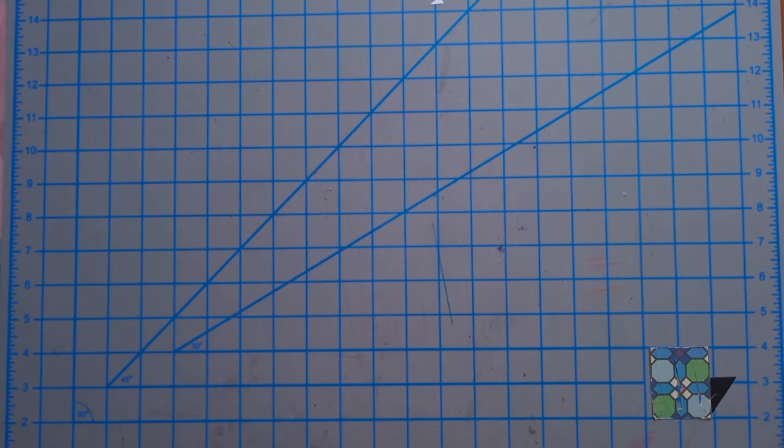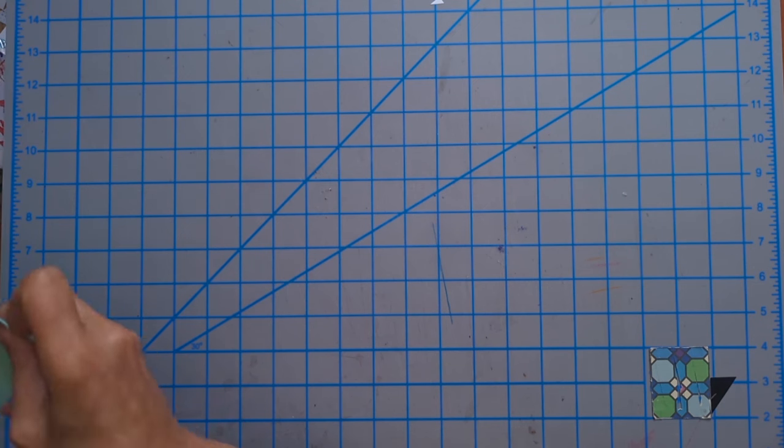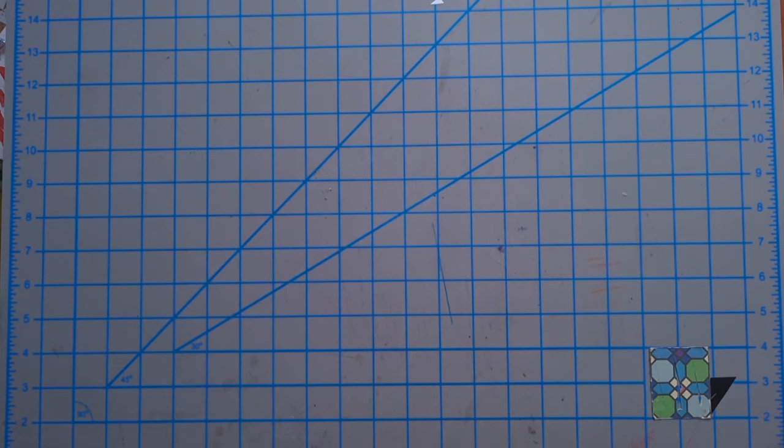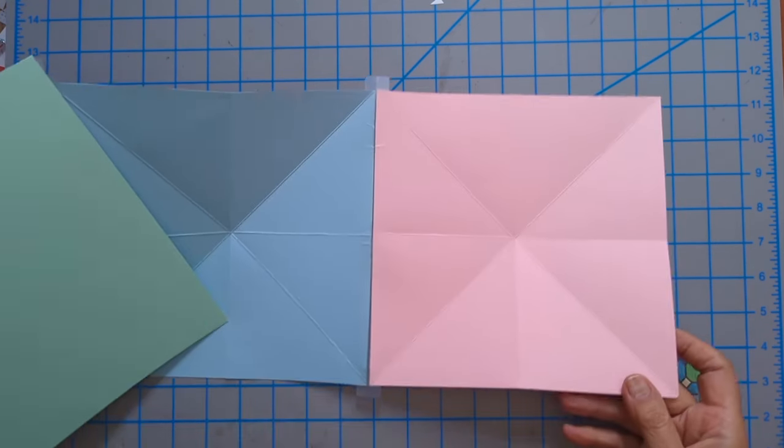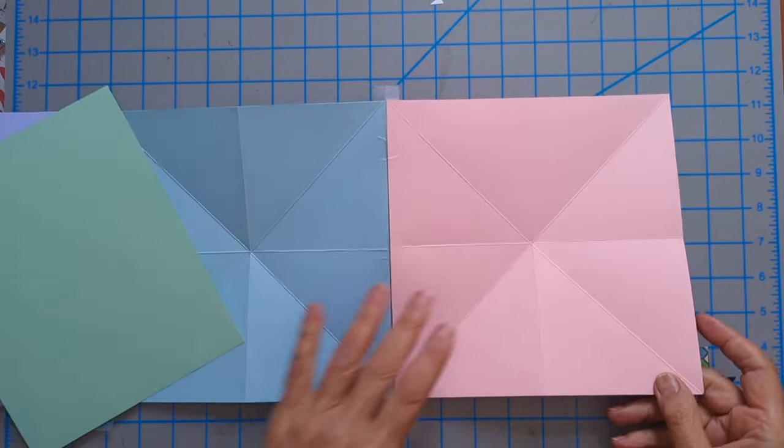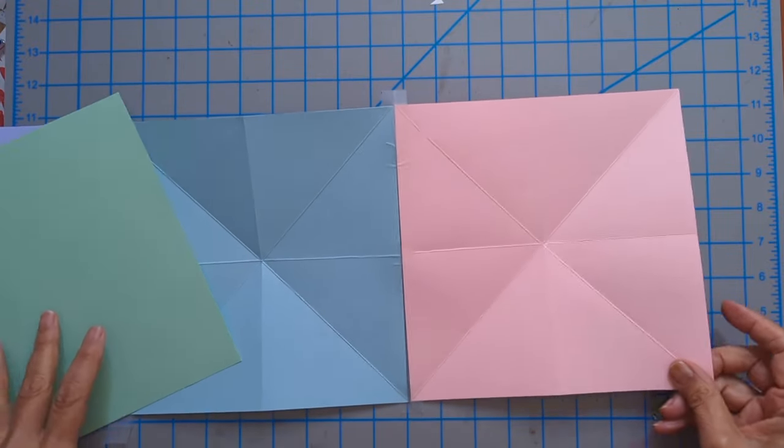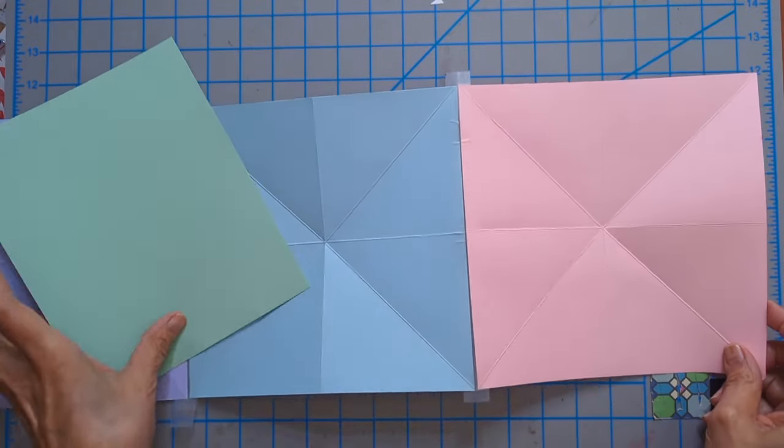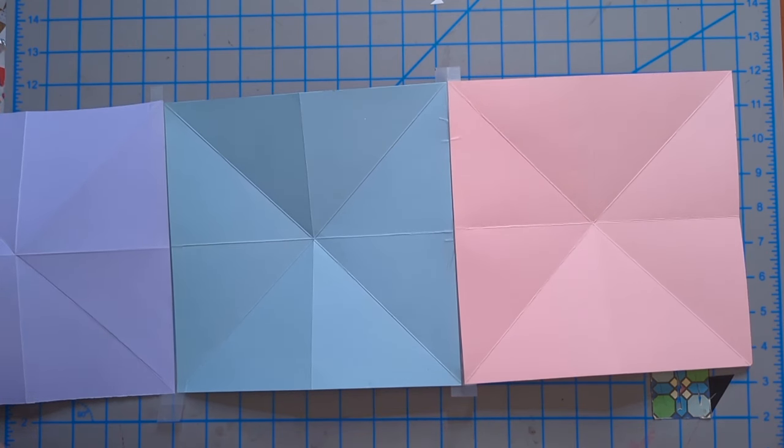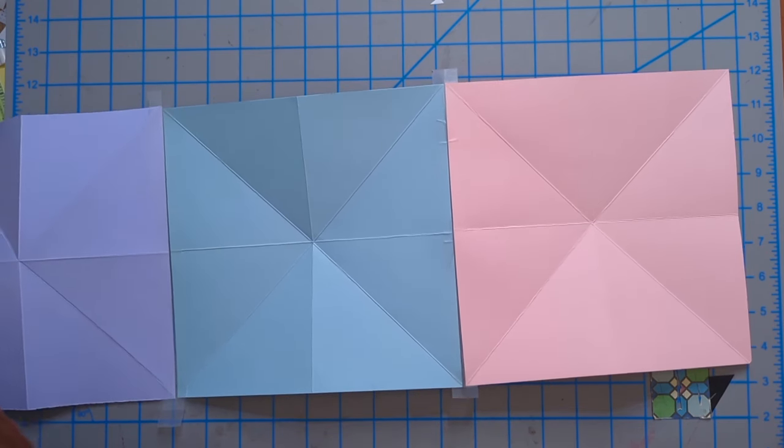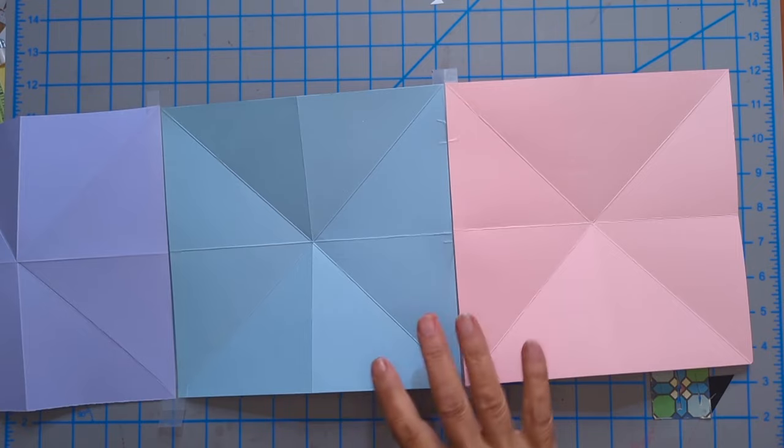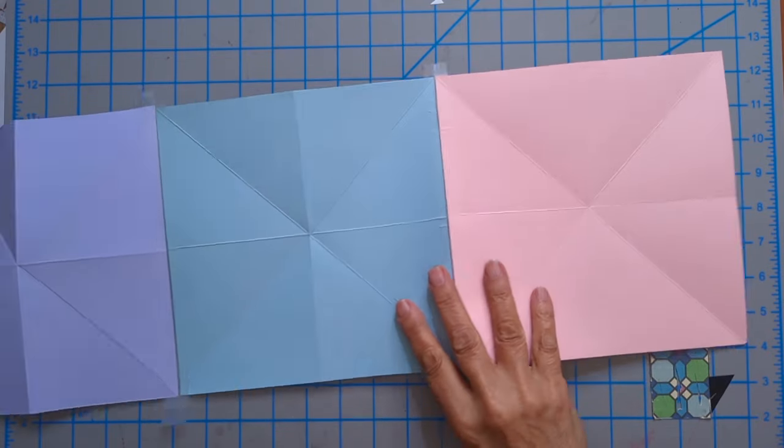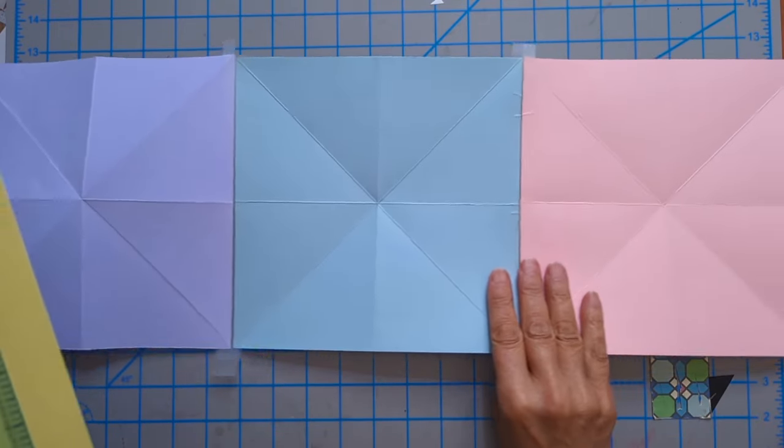So the first thing I want to show is just the basic piece. The basic piece is four squares that are connected together.